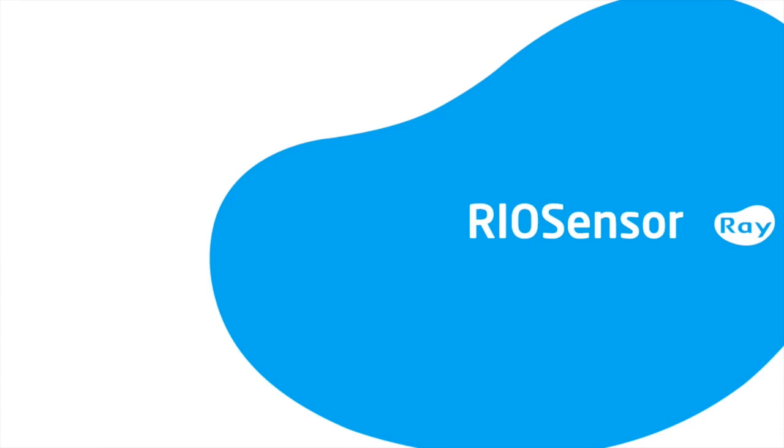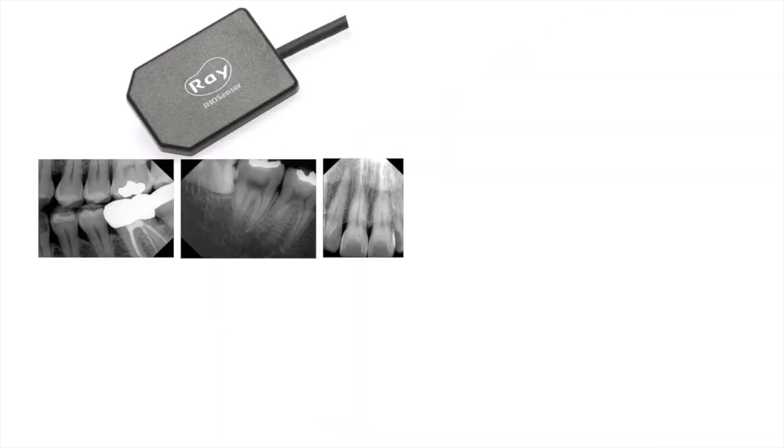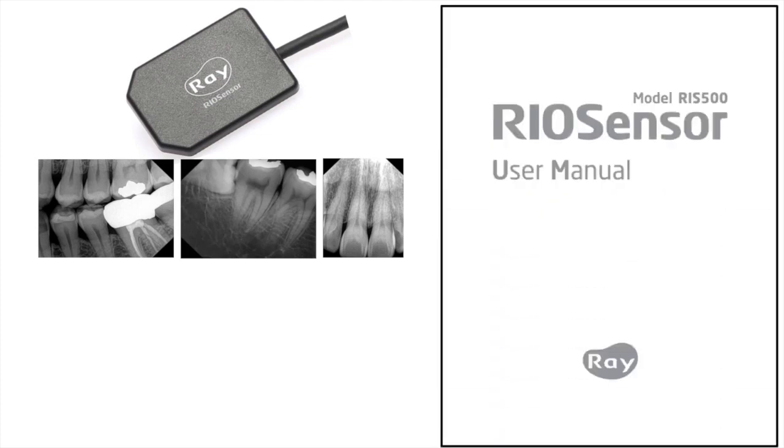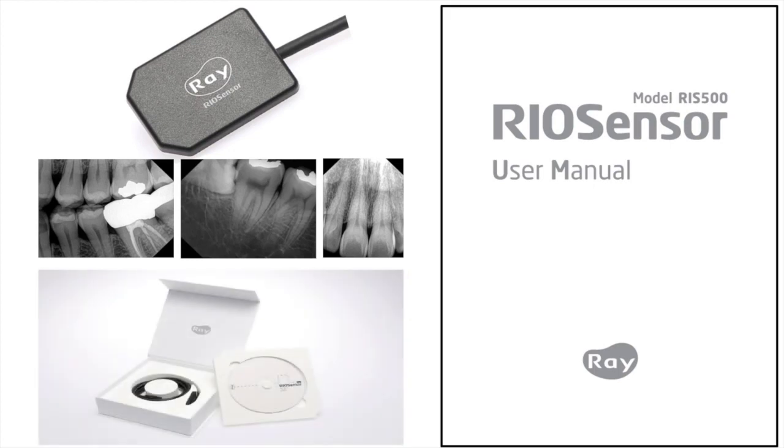Welcome to the RIO sensor training video, and thank you for choosing RIO sensor as your dental x-ray sensor solution. The purpose of this video is to learn about the basic fundamentals of the sensor and RIO view imaging software. The proper techniques that will ensure the safe usage of your RIO sensor. We recommend that you study the manual in its entirety before operating your RIO sensor. You can access the manual in the CD comes with the package. As the operator, it is your responsibility to ensure the proper and safe use of the RIO sensor.